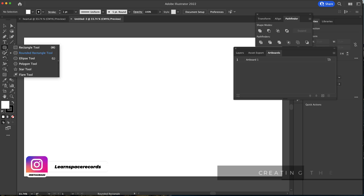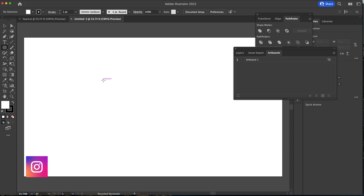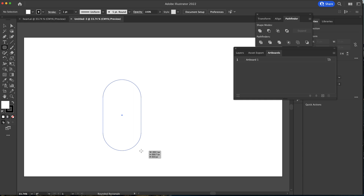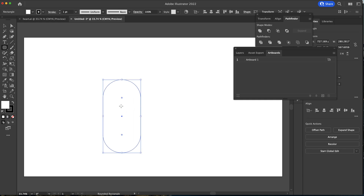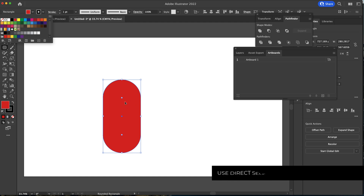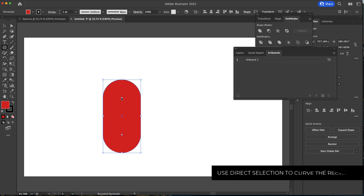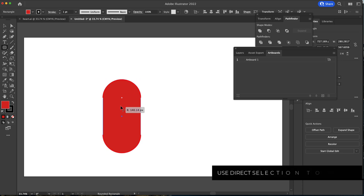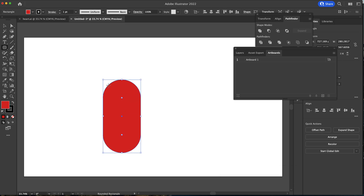The next thing we need to do is come over here and find the rounded rectangle tool and draw a rounded rectangle. You want to get the thickness something similar to that. I'm just going to change the color to red so we can see it a bit better, and then you can see these dots where you can change how rounded you want that rectangle. I'm going to put it all the way down until I have something that looks like that.